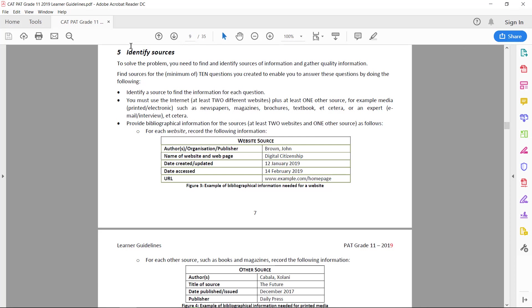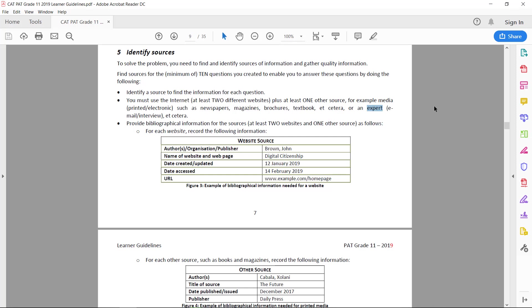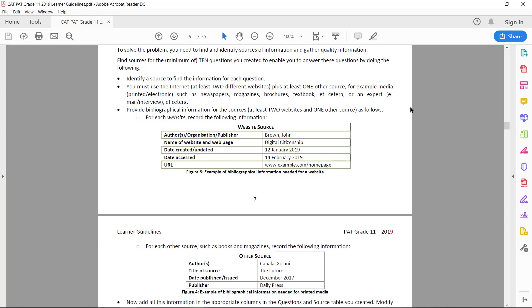So the sources that you identify need to be of good quality as well as a variety of types. You need to have at least two websites and one other source. That other source can be a news article even though it is online, it can be a magazine, a brochure, maybe a video, an expert interview or an expert published TED talk. One of those would be excellent. Public speaking engagement, something like that would be wonderful as well. So anything other than just a straightforward website would be a great thing.